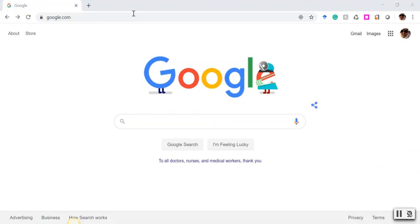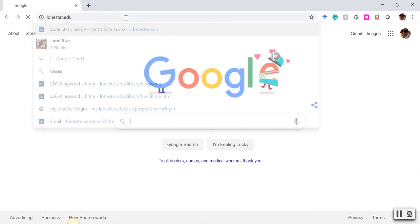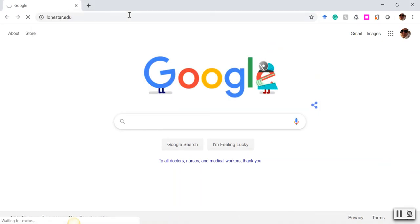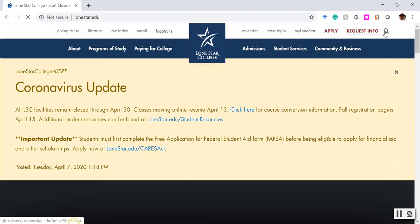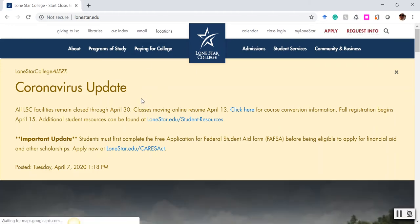Hi! Did you know that you have a student email that's not connected to your D2L online class? Let me show you where it is. We're going to start by going to the lonestar.edu website, and on the white menu bar here you're going to find two places where you can get to it.